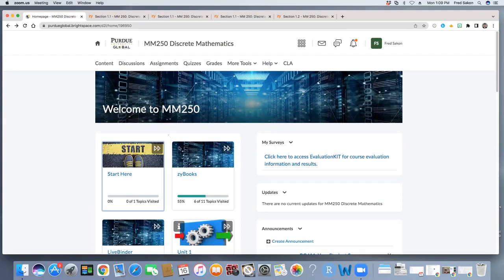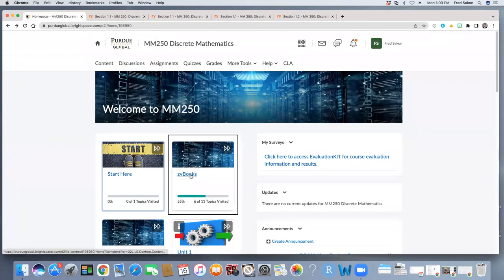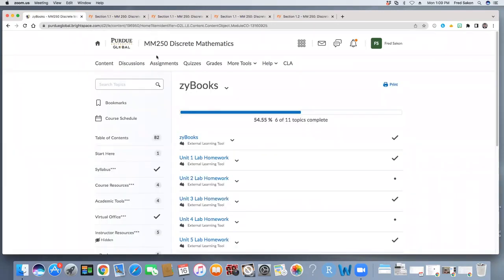Notice on the homepage there is a tile to access Xibooks, and I recommend that you start there. So let's click on this link. Notice that all of the unit lab homeworks are listed as Xibooks links, as well as a general link to your Xibook.